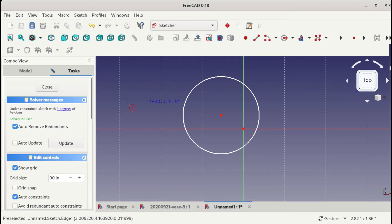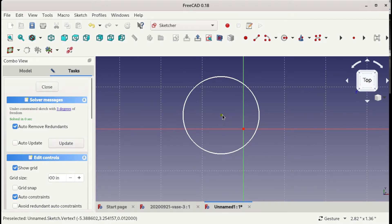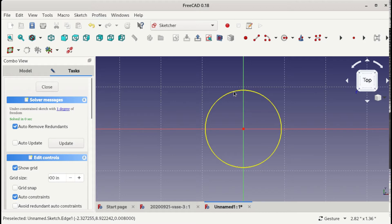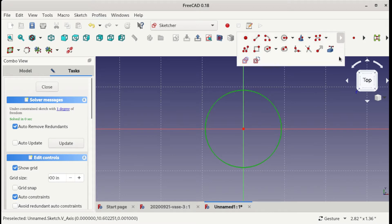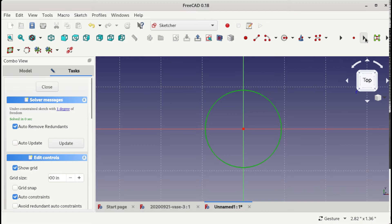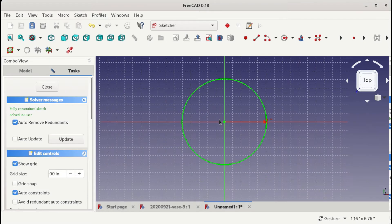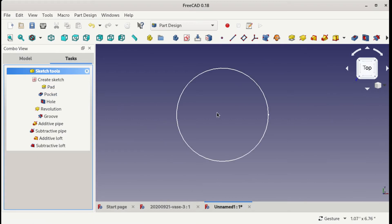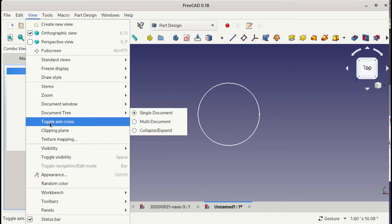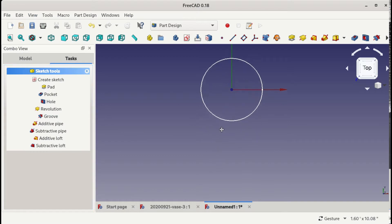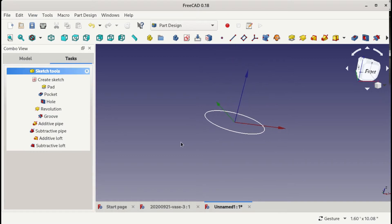This will be the bottom. Go inside the point. Make it a radius of say 2. That's it — all constrained. That's the bottom.